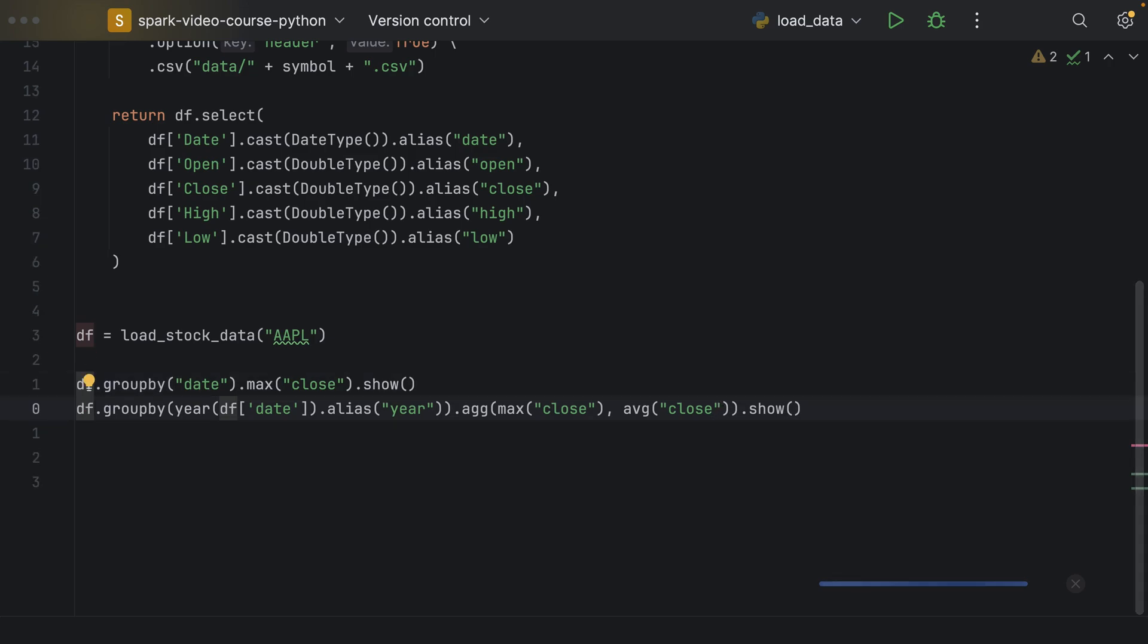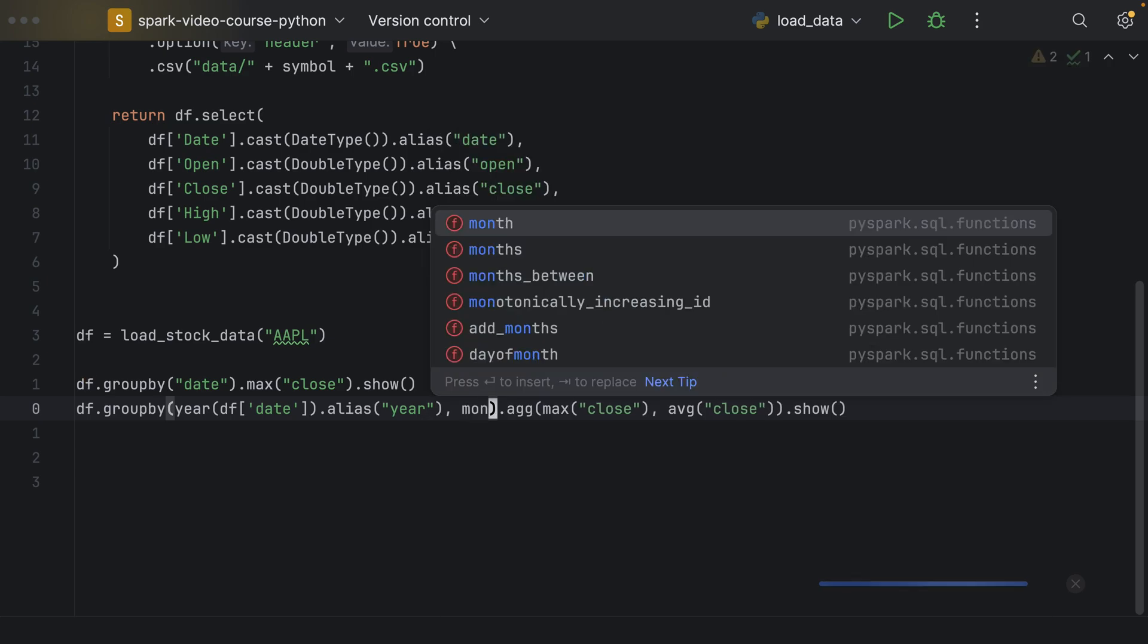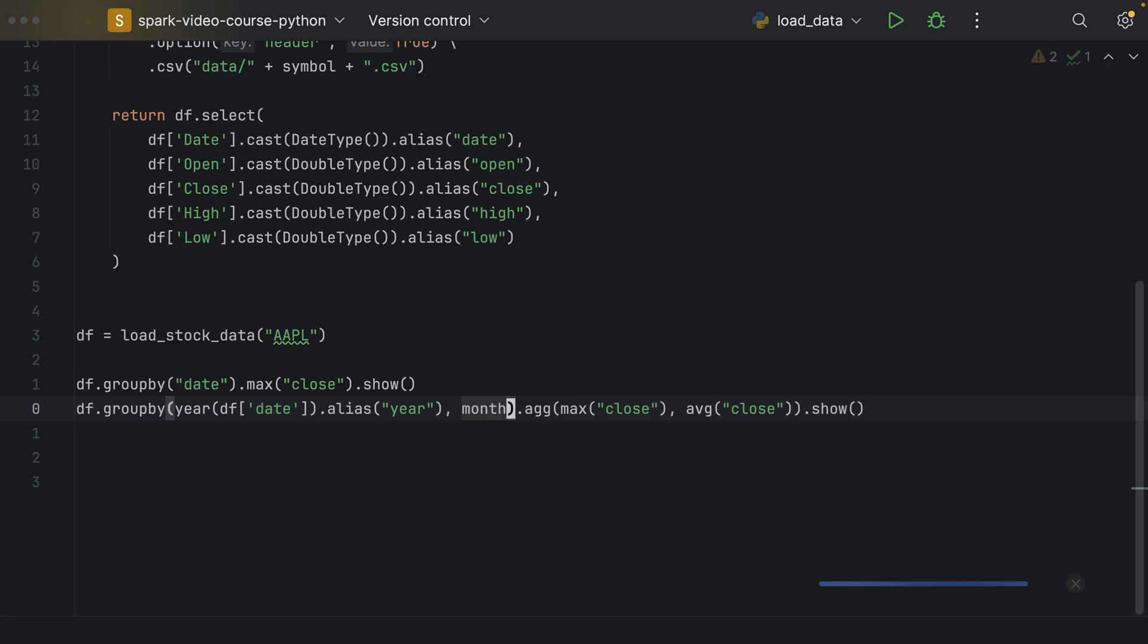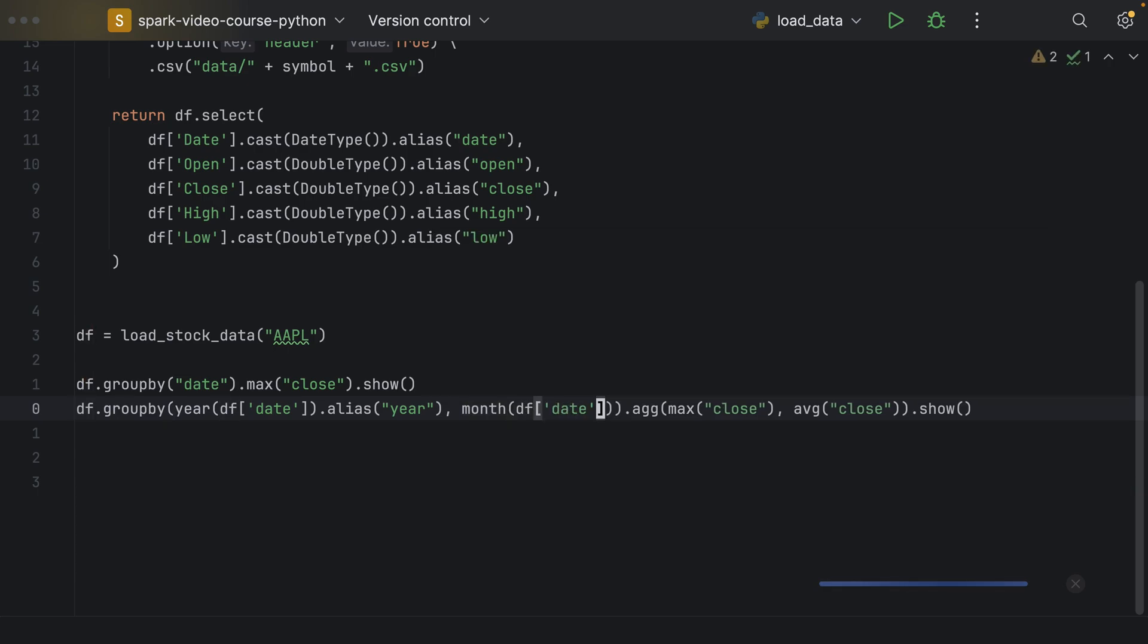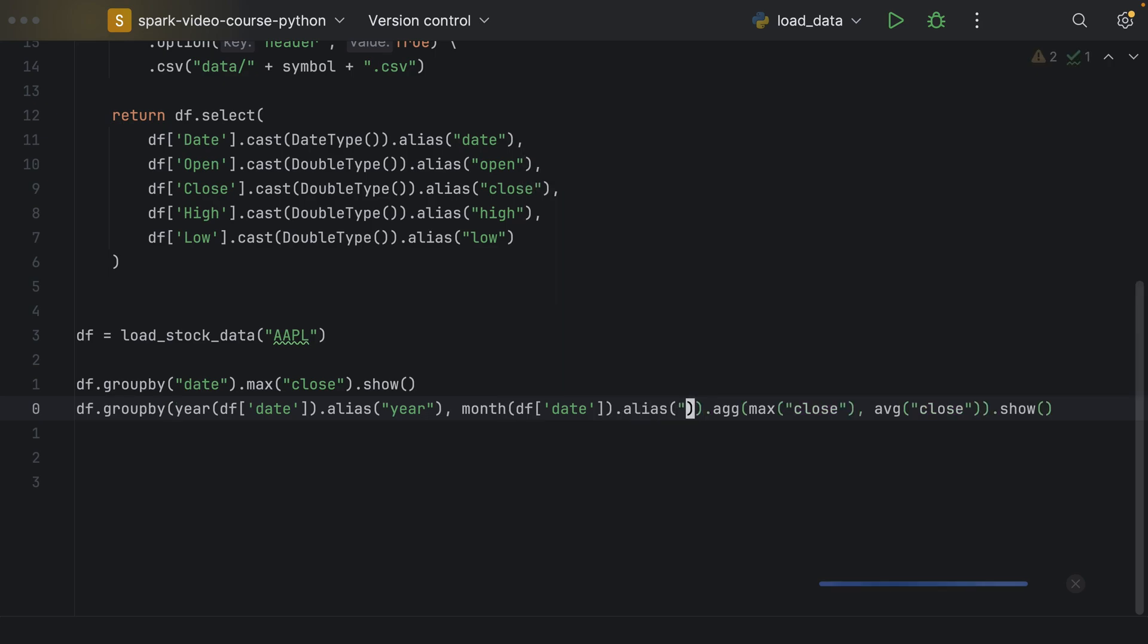Alright, we can, as we have seen with sorting, we can also group by multiple such transformations or grouping conditions. So, we could group by year, and then secondarily group by month, and then we would get two columns for the grouping. So, for example, after specifying our first grouping condition, we could say month extracted from the f date, and then we add an alias as well, say month.